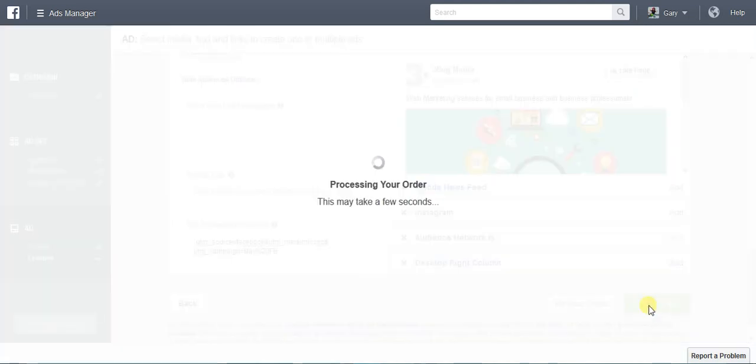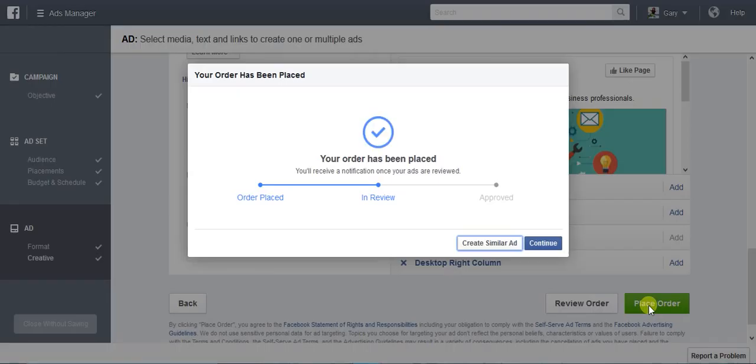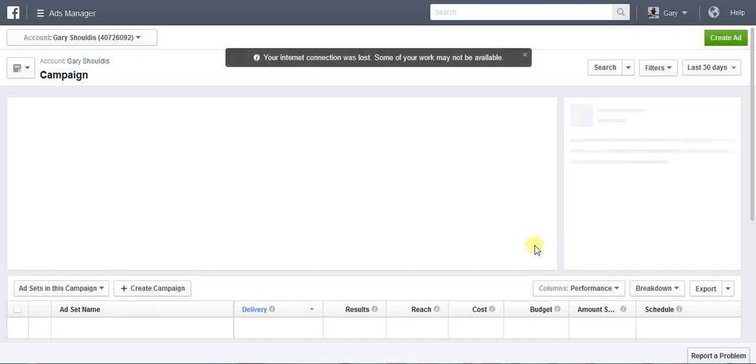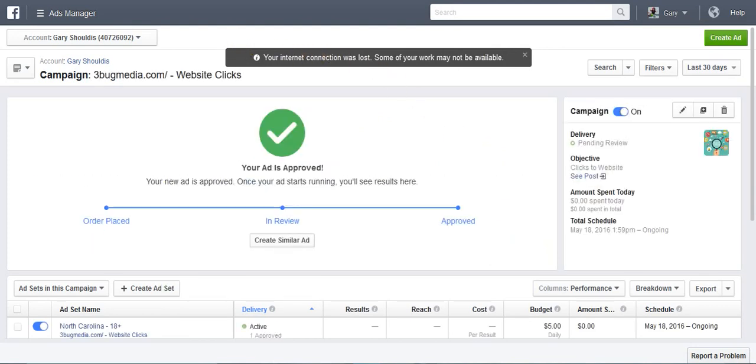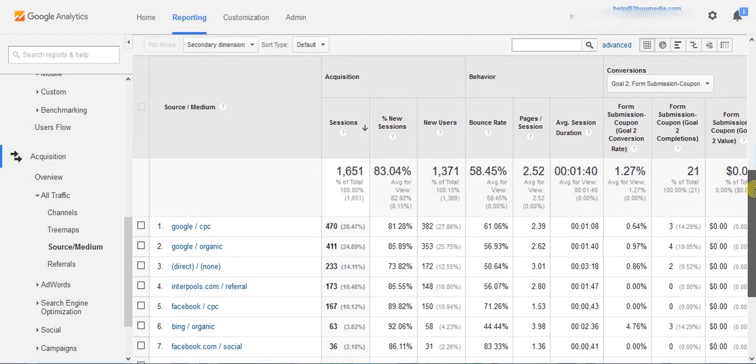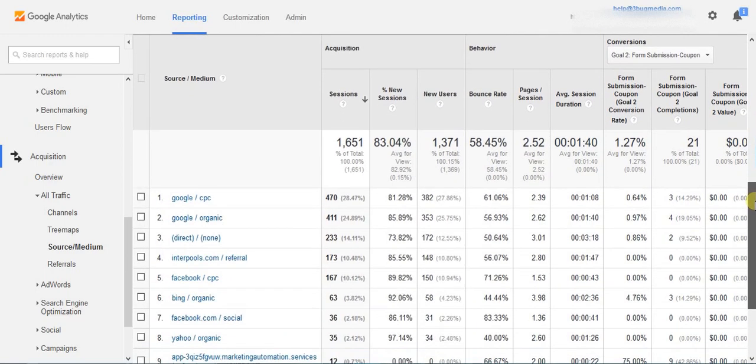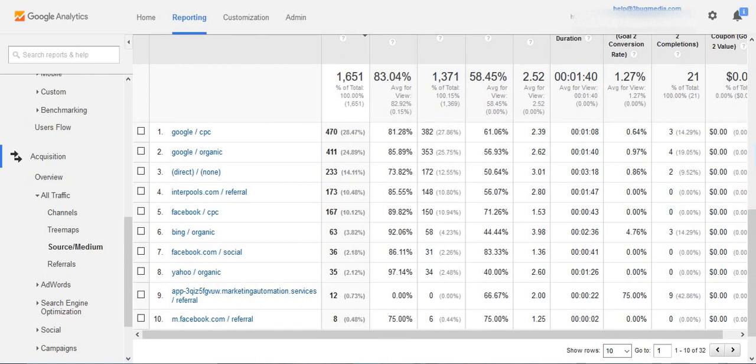Now that we have a tracking parameter attached to Facebook, we want to be able to track that. If you look here, this is Google Analytics and I'm going to show you a sample of what it looks like. You can see now when we look at our medium sources, there actually is one right now for Facebook slash CPC.